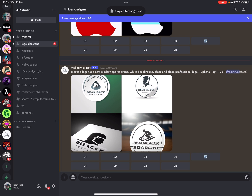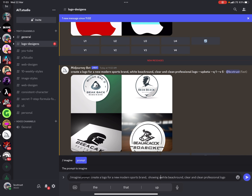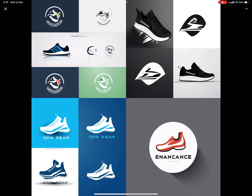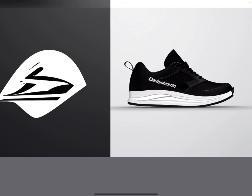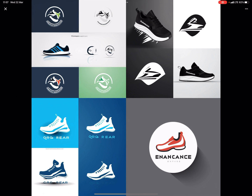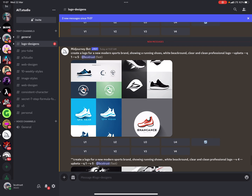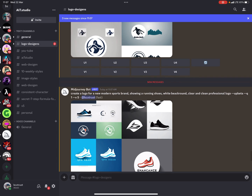Maybe we need to be even more precise in version 5. I'll try: 'Create a logo for a new modern sports brand with a white background, clear professional logo, sports brand showing a running person enjoying a workout.' Let's say we sell tennis shoes — so we specify running shoes. The result would be a logo featuring just a running shoe, and it's a pretty good shape. I'll make more versions of option one and option two to refine it.